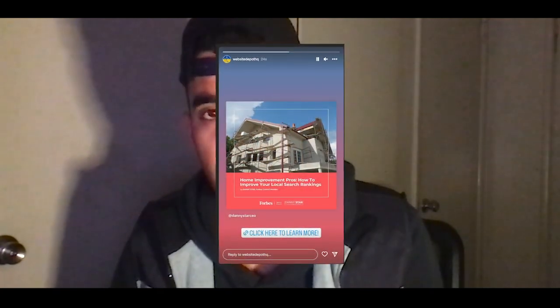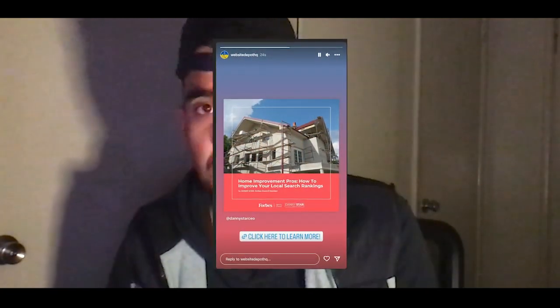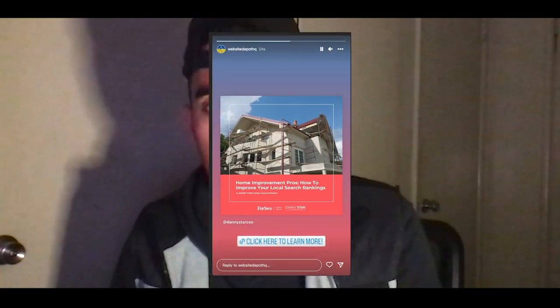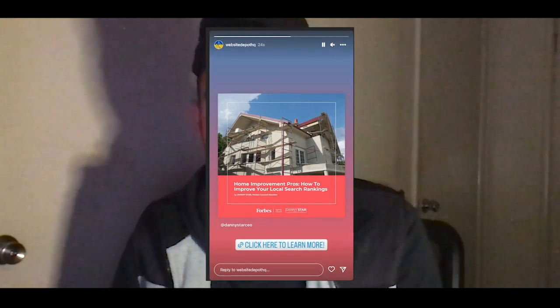Additionally, I log into a couple of our internal properties — for this article I log into the Website Depot Instagram and share Danny's post into the Website Depot story, adding a link to the article so people can click straight through. Not only is this on all of Danny's channels, it's also on the Website Depot channel which has thousands of followers, and you can use other appropriate internal accounts to share the story and get it seen by as many eyes as possible.